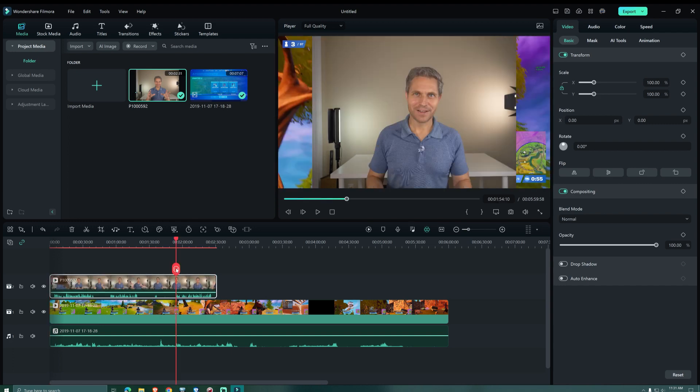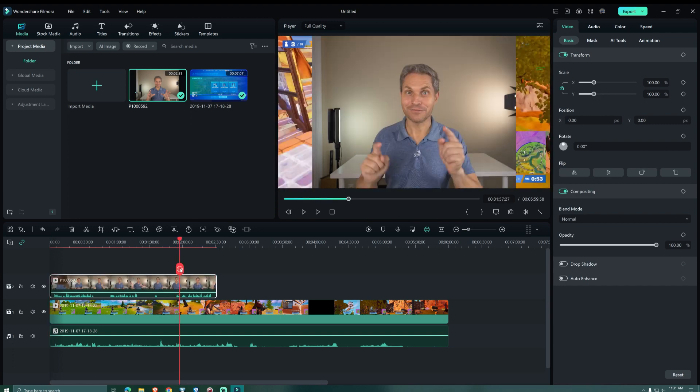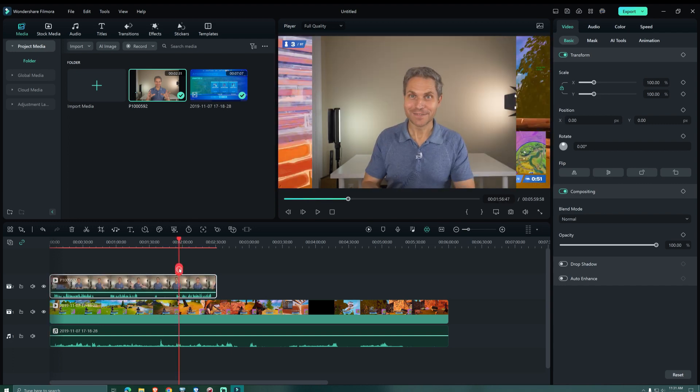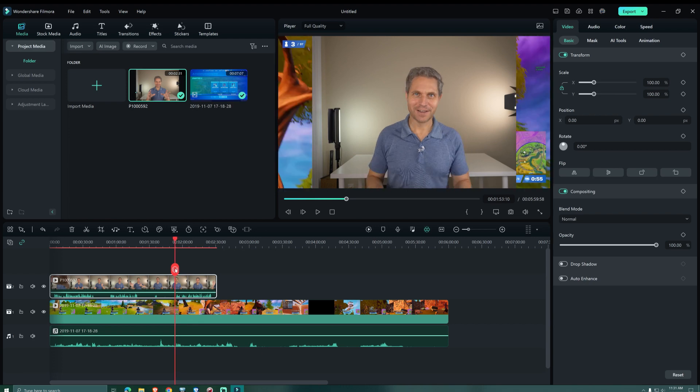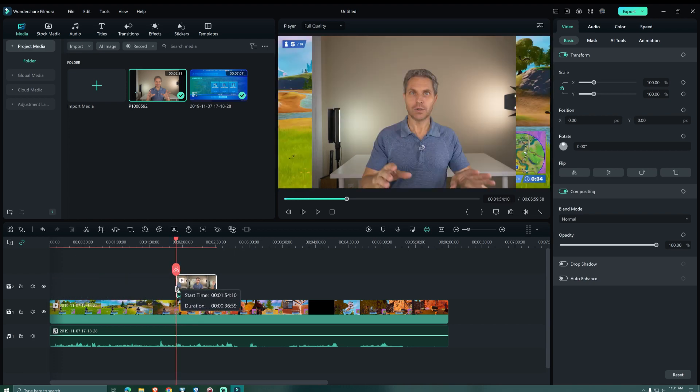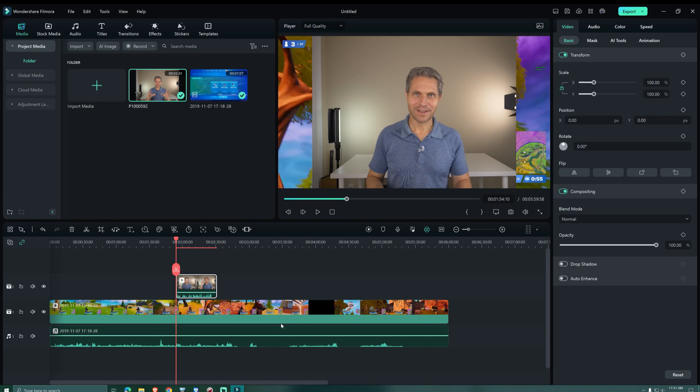We set the playhead where we want our footage to start. We could click on the scissors to cut it right there, but we can also drag it from the left side over to the playhead to remove the rest.